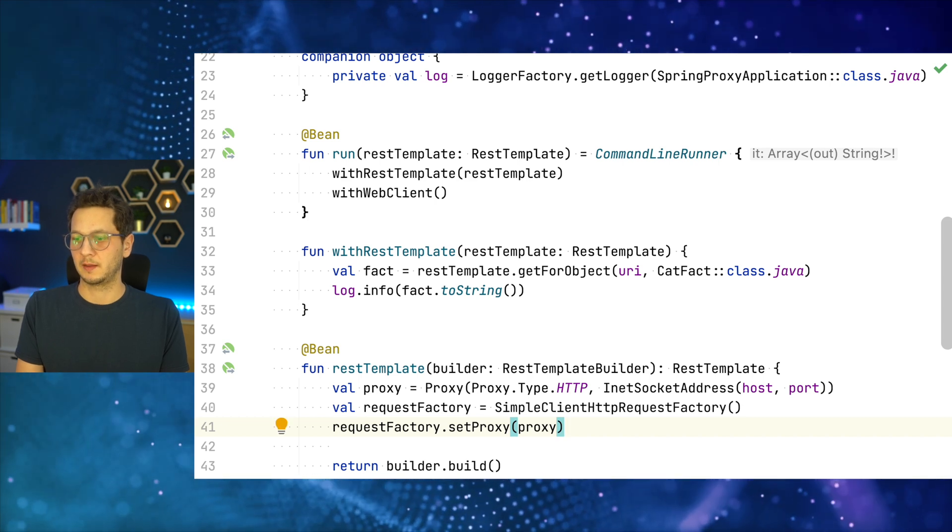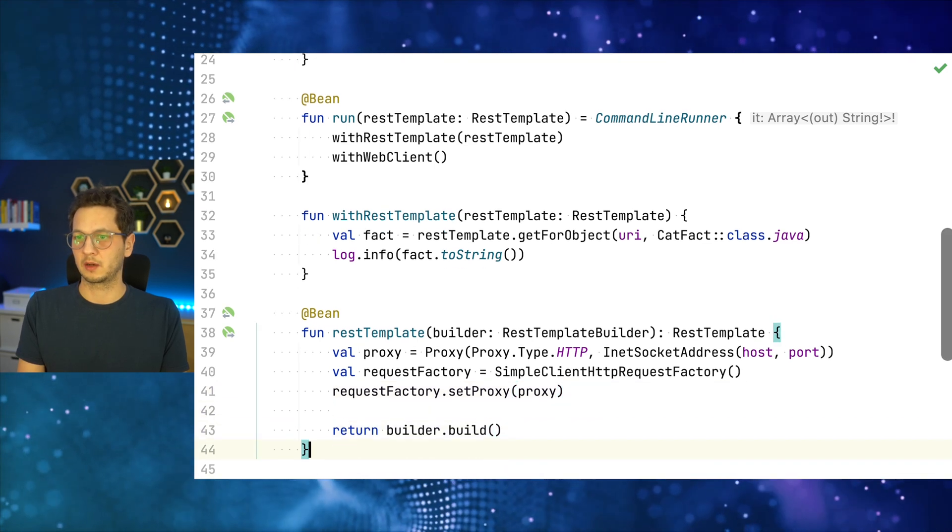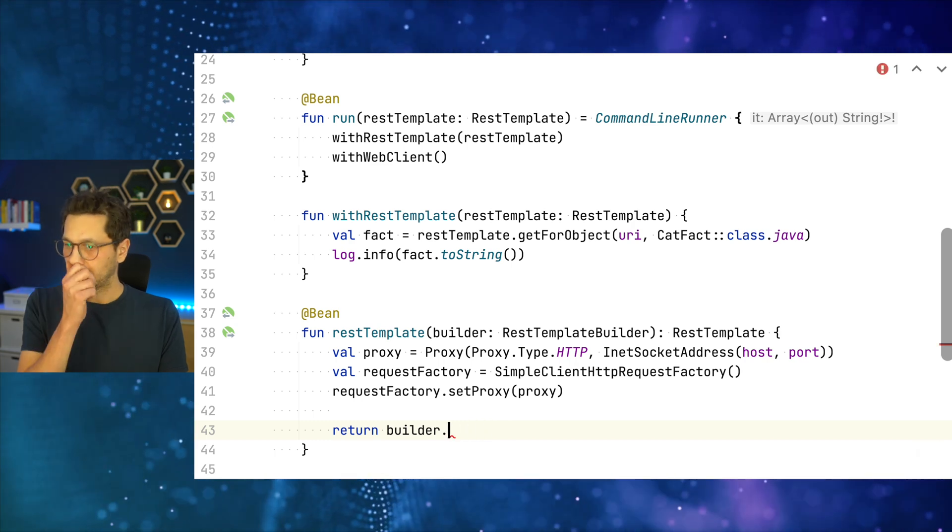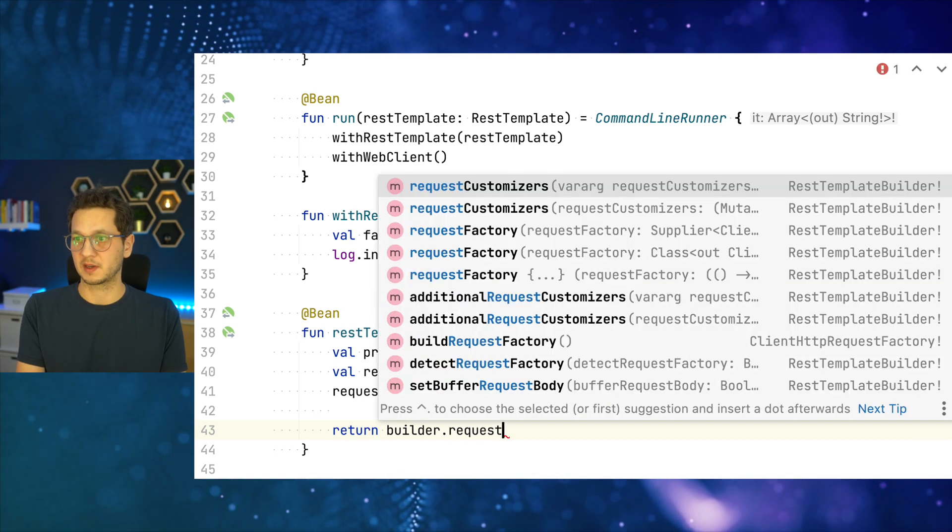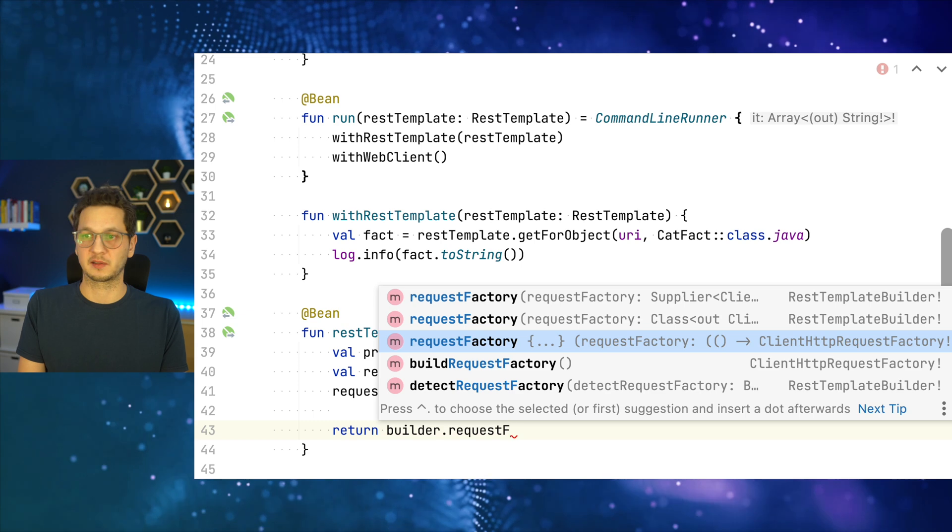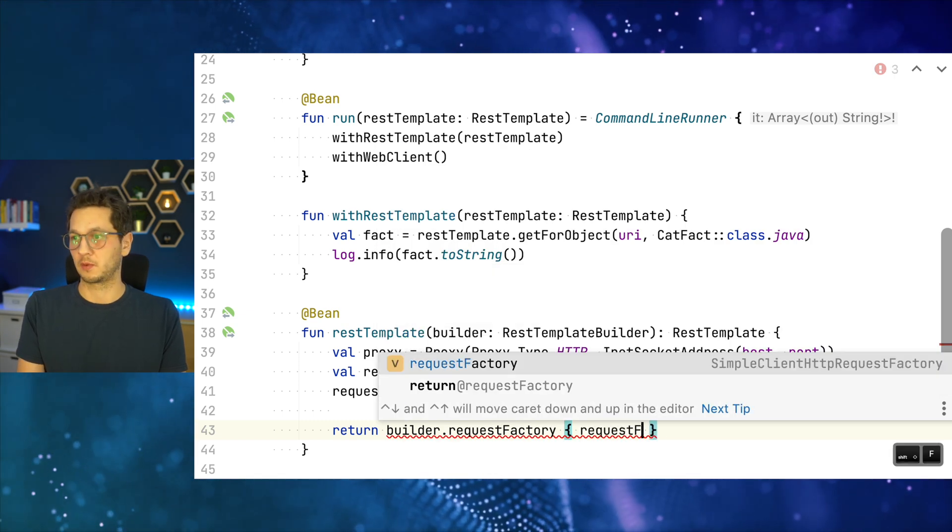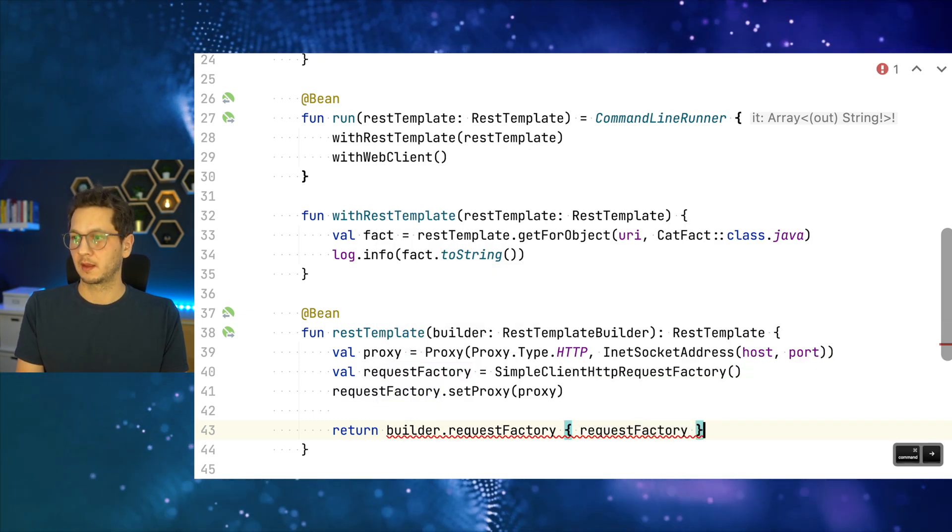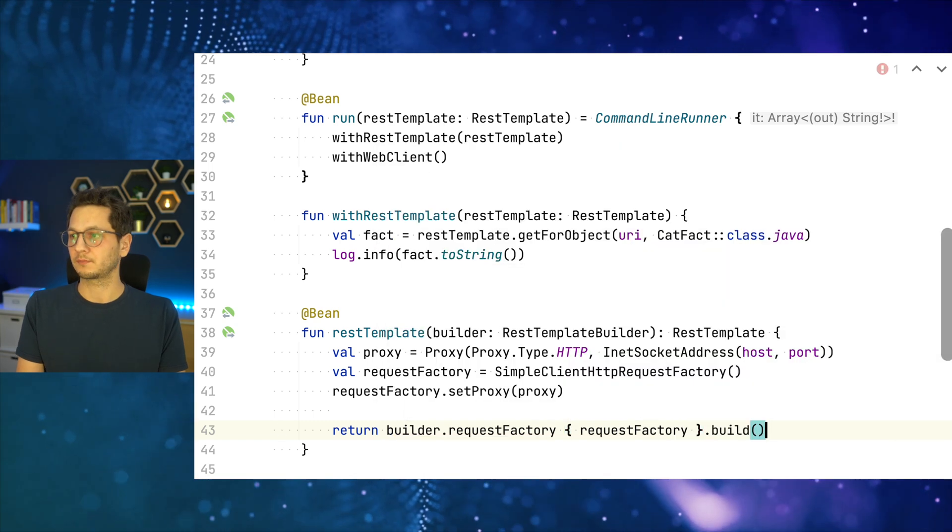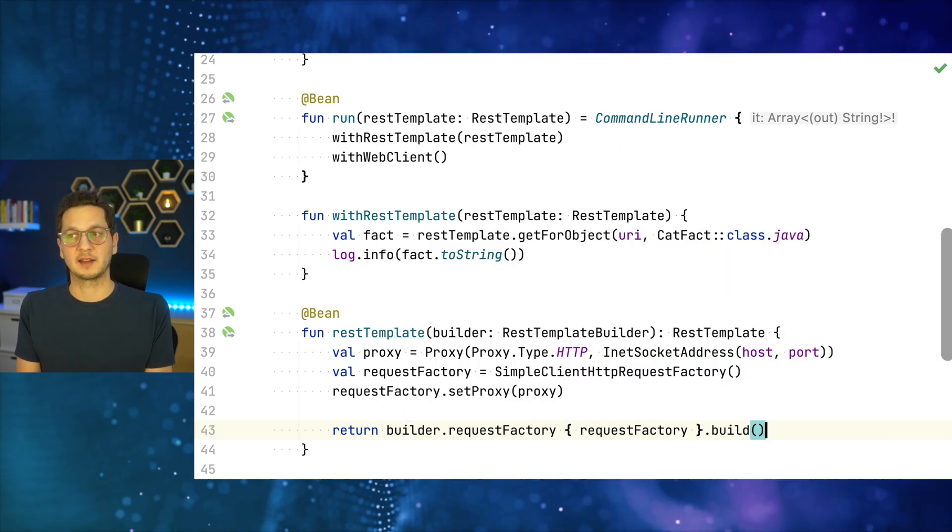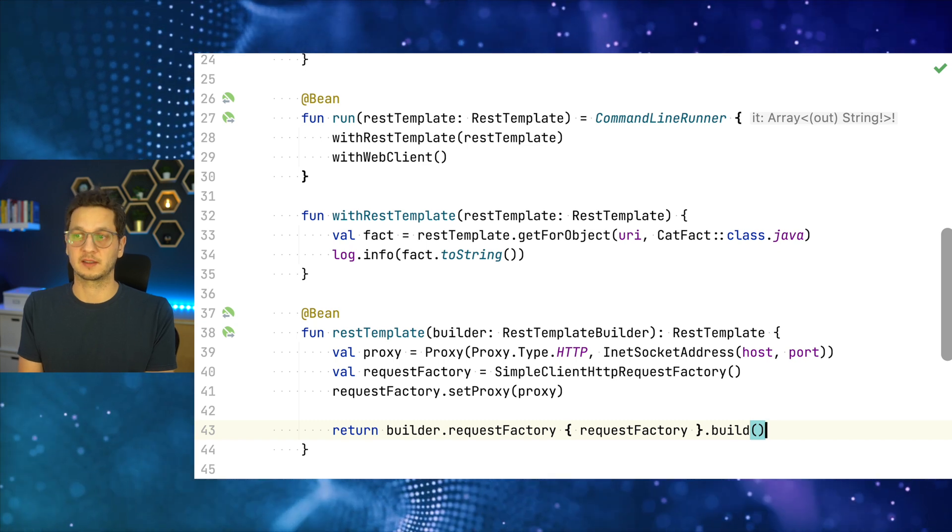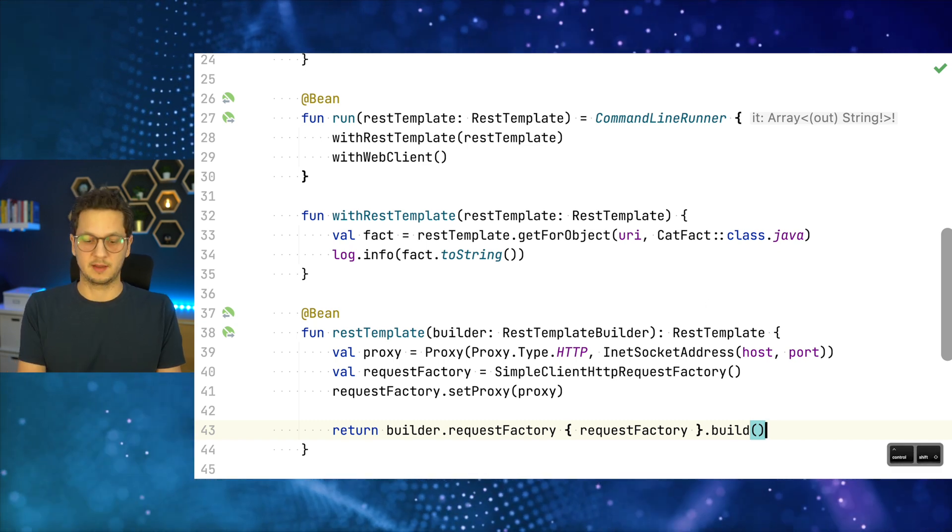With that, we need a request factory. Val requestFactory equals SimpleClientHttpRequestFactory. And now we set the proxy on the request factory. requestFactory.proxy equals proxy. And the final thing we're going to do is we have to change the builder. We have to provide the request factory. It takes a supplier. So we can just add the request factory here and then build. And this is the entire proxy configuration for the rest template. So let's run this now.